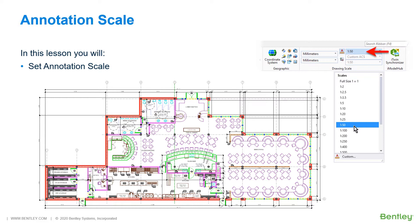So, if the text height on paper should be 1 eighth of an inch, the text height in the same design must be 6 inches. The annotation scale can take care of this.